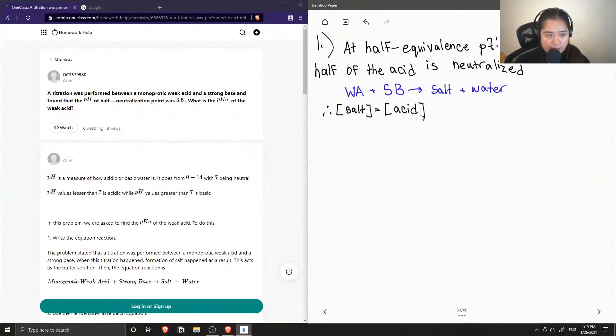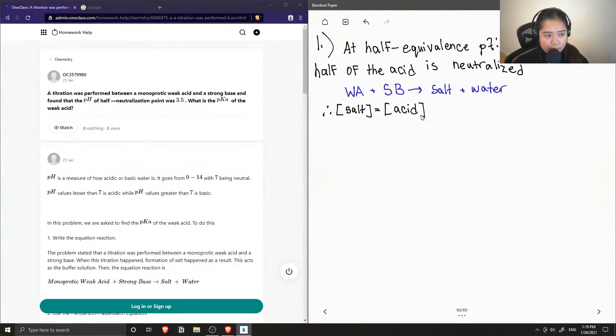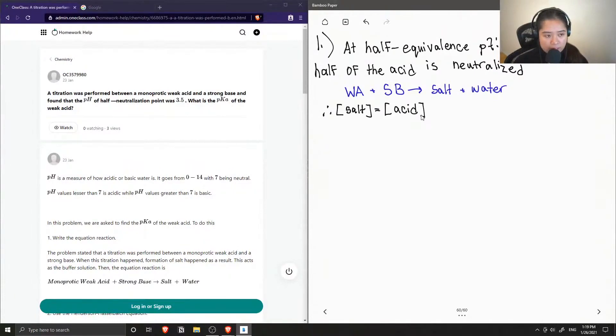Since half of the acid is neutralized, then that means it made half the amount of salt that it would. Since everything is one to one because we know it's a monoprotic weak acid, we can say that the concentration of the salt is the same as the concentration of the acid.